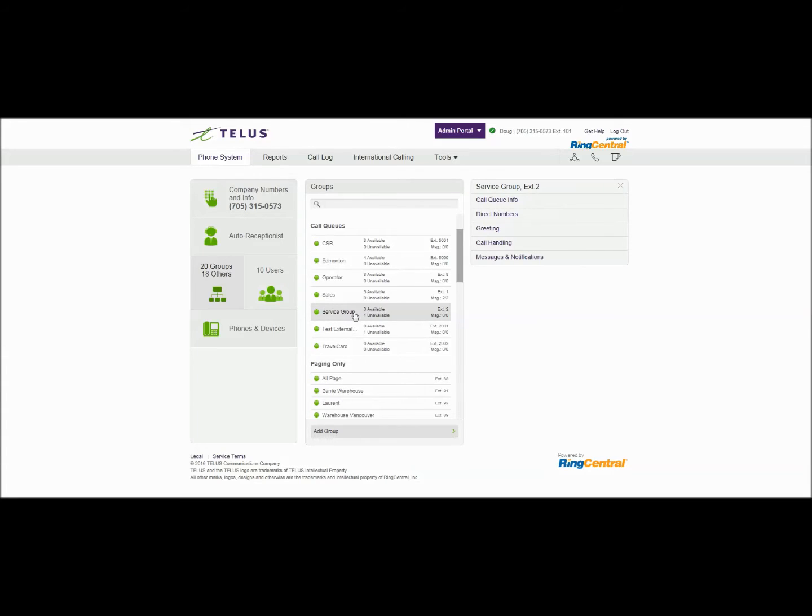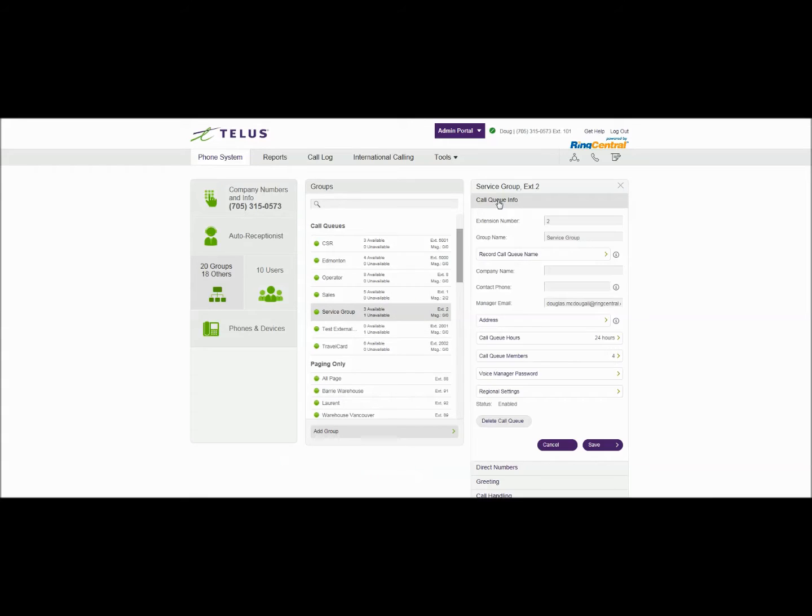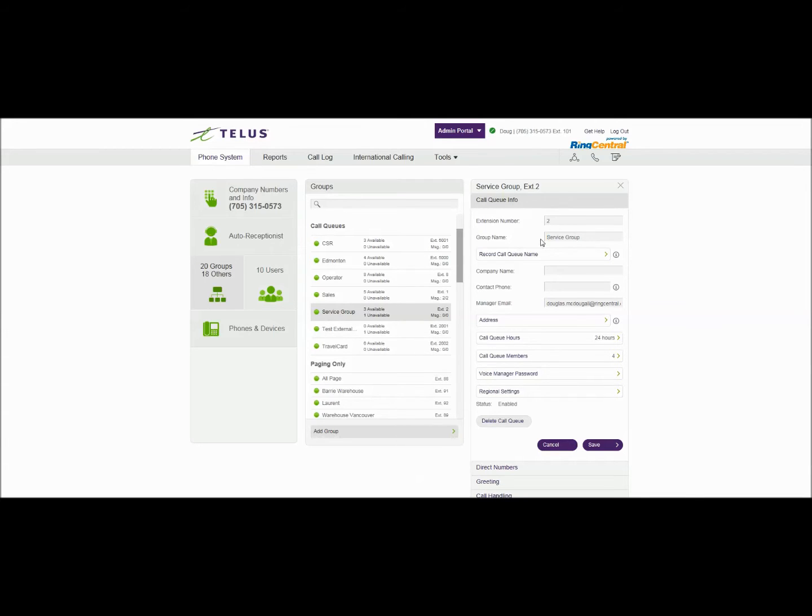Now parameters inside the service group or call queue we'll start with call queue info. Here you can change or modify the extension number and name and I'll tell you why the name is important in a second. The extension number can be any digit single digit up to five digits. We're going to select 2 so it's press 2 from our auto attendant greeting.